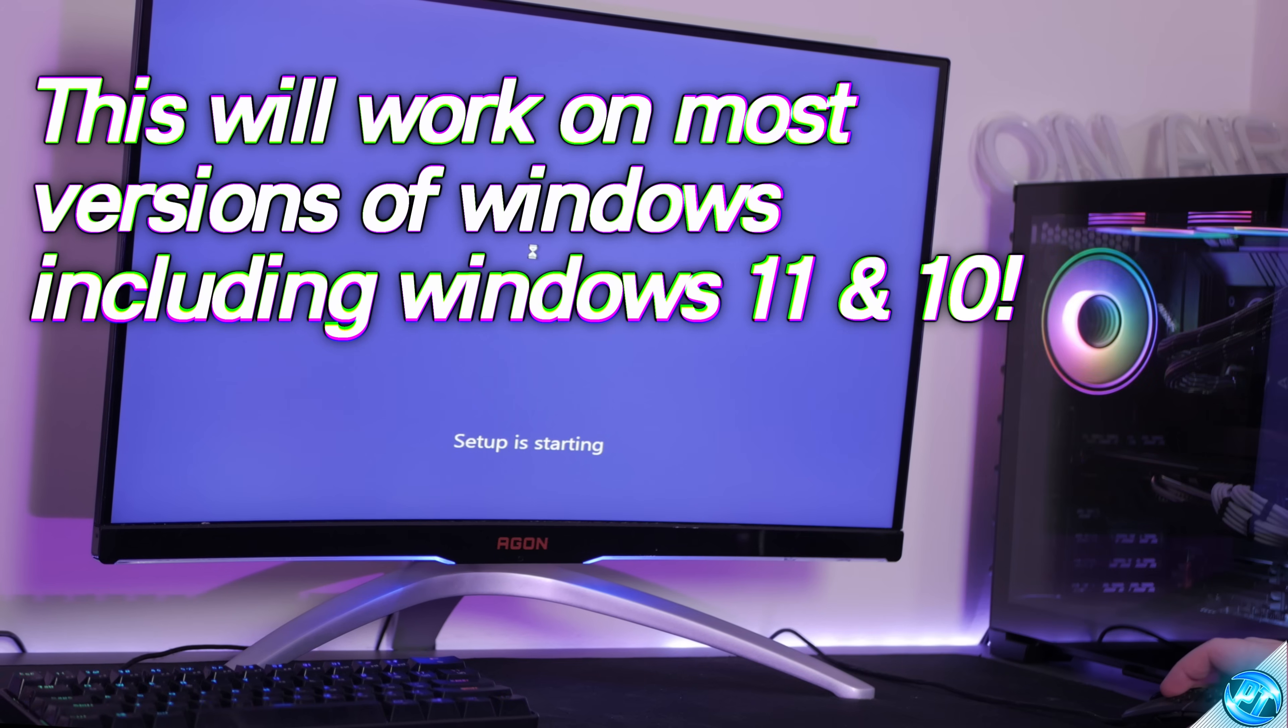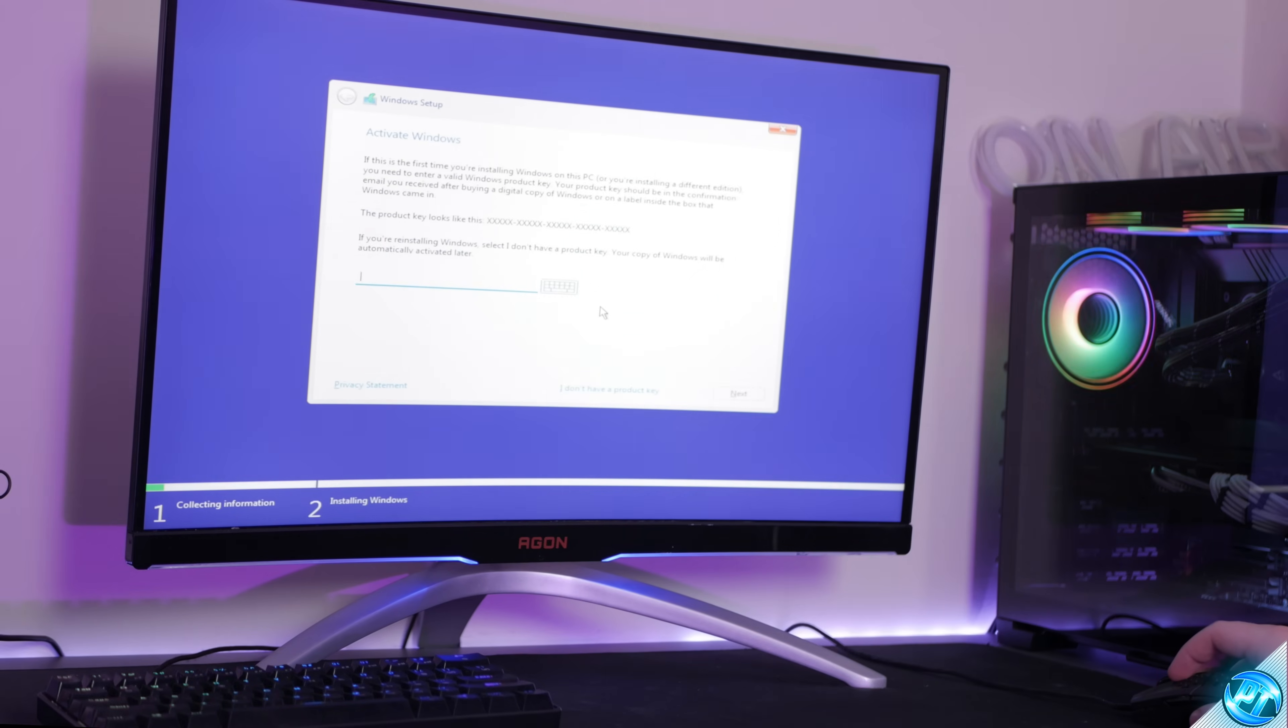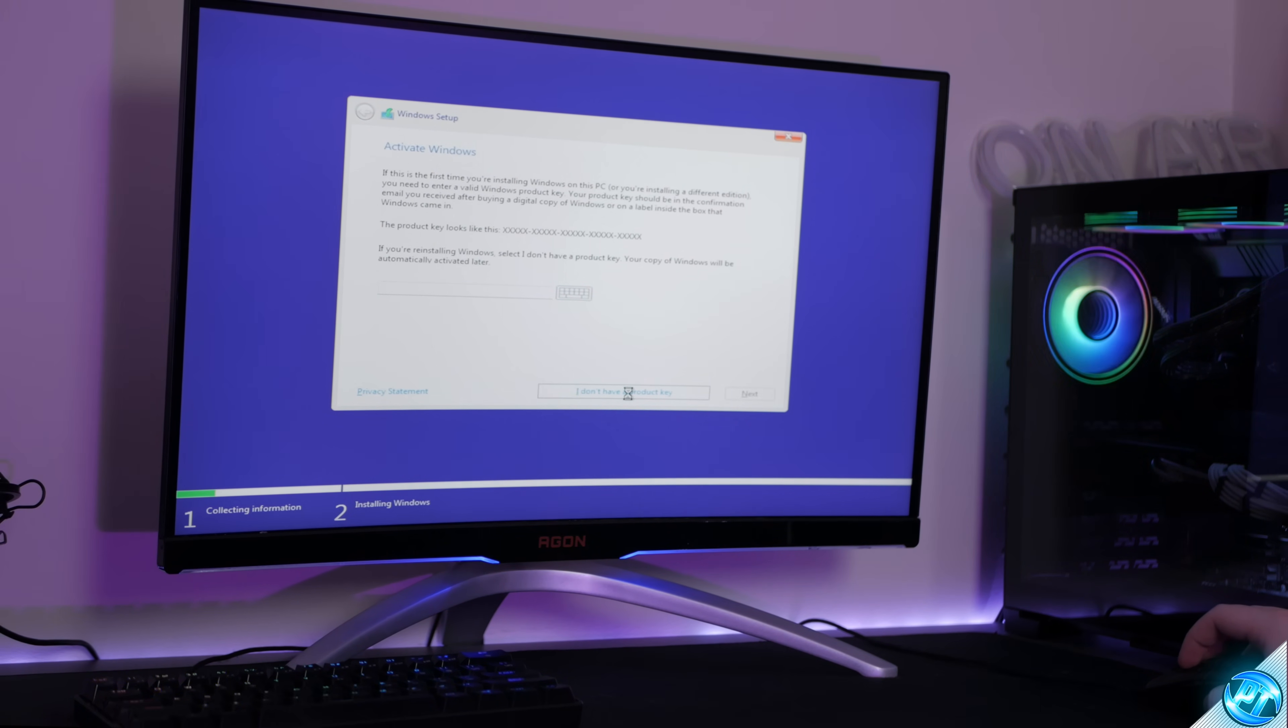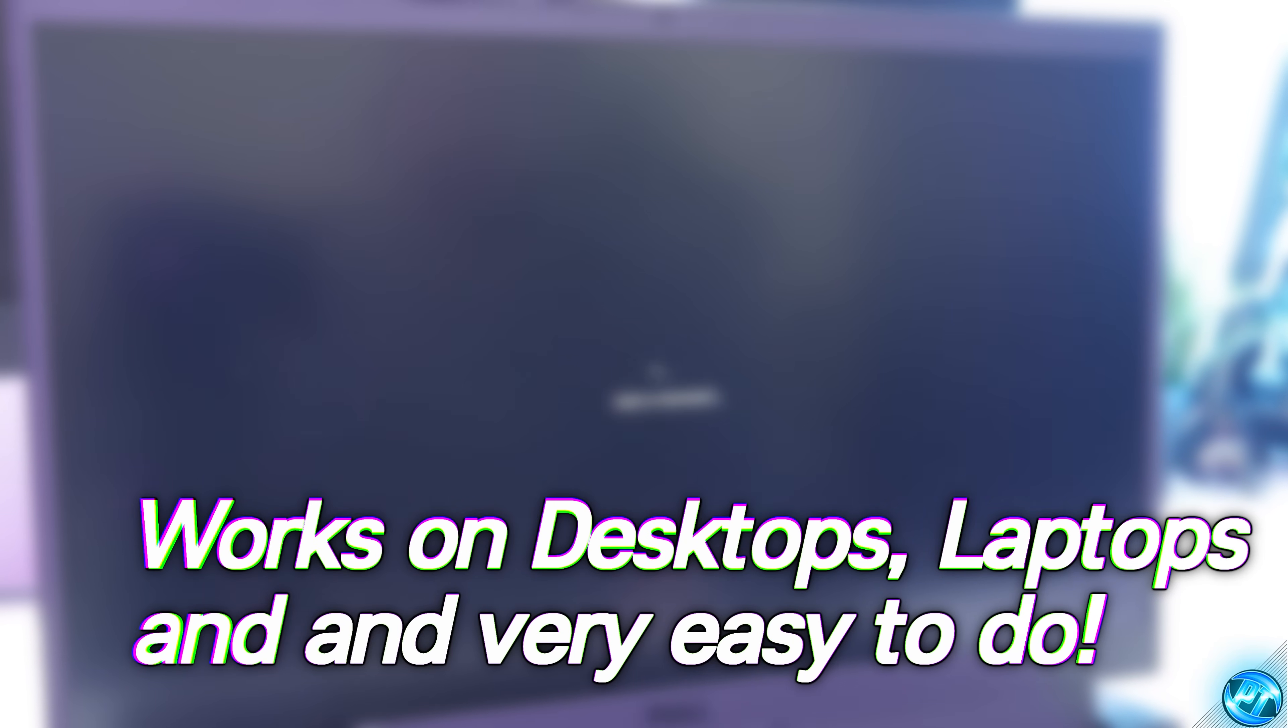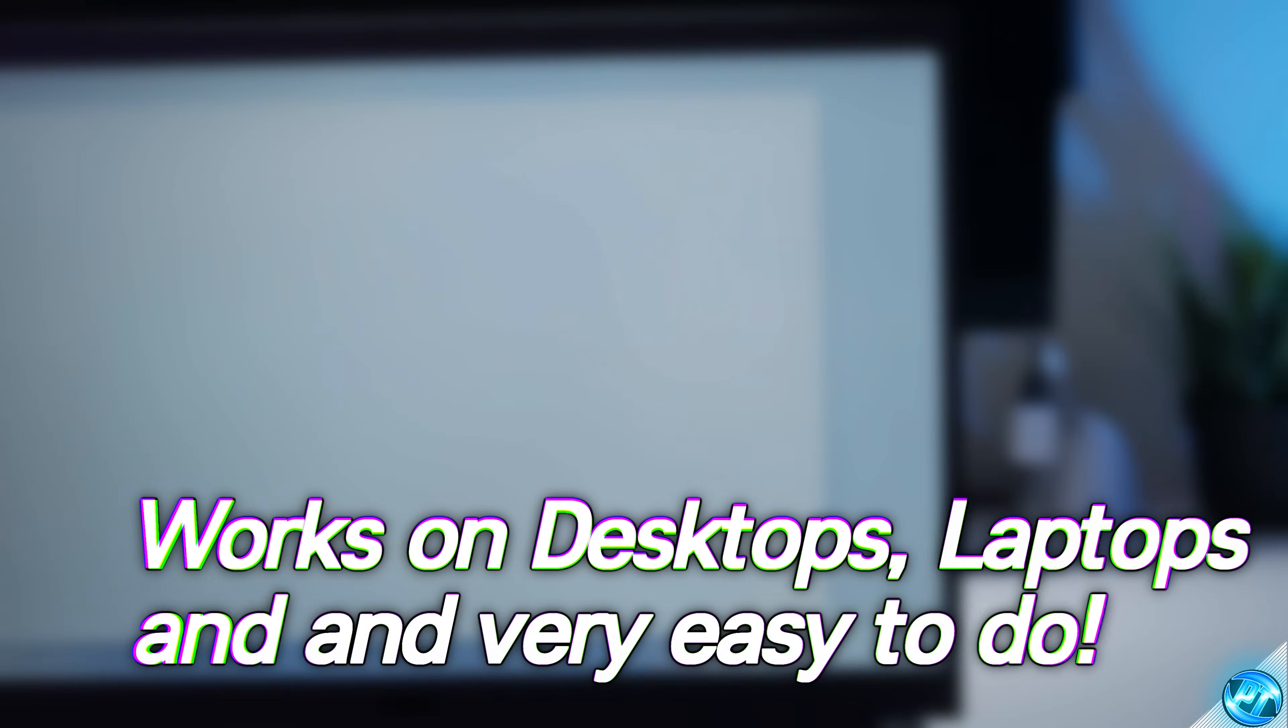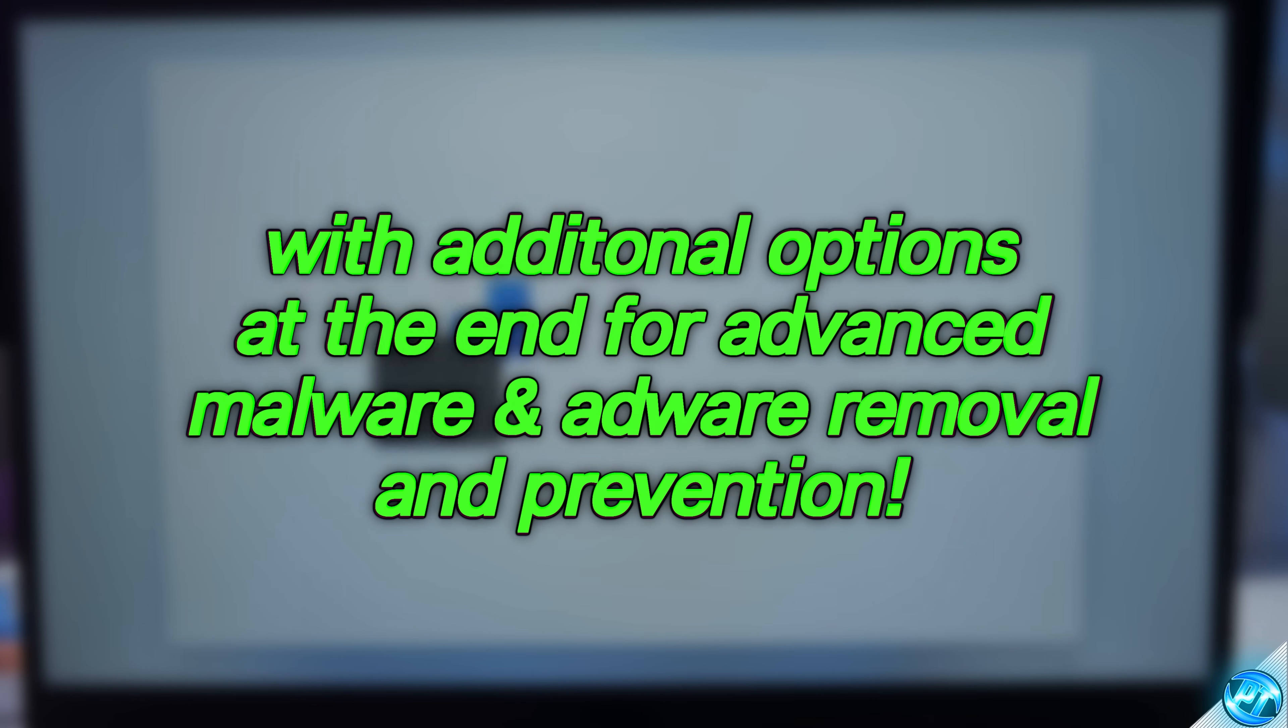Later on in the video we'll also be showing a few more advanced options which you can take if any viruses still are lurking on your PC to hopefully arm you with the knowledge if you ever do run into any virus in the future. If you're currently experiencing a problem with viruses on this PC or a different PC, this video aims to help you remove that virus and have a completely clean PC afterwards.